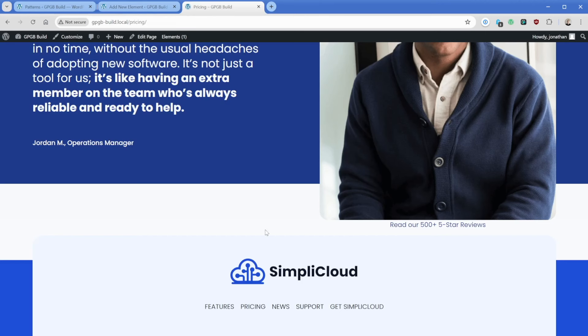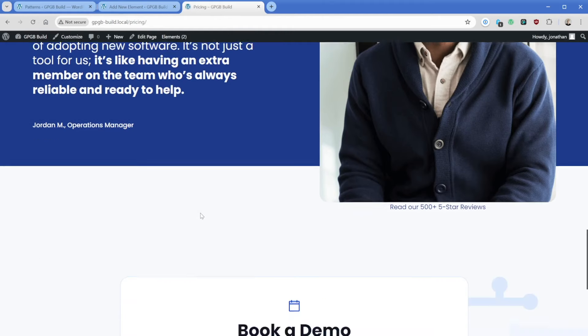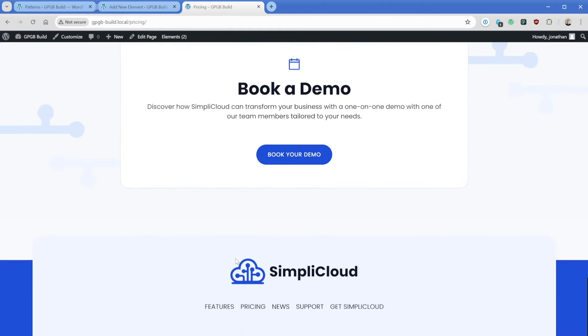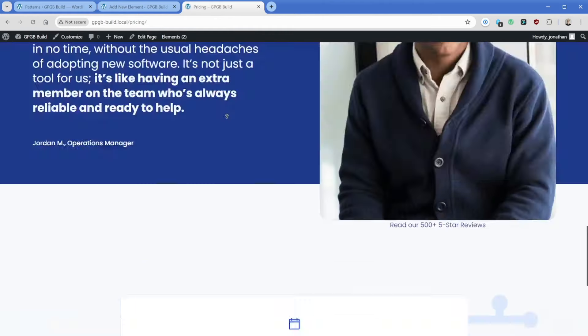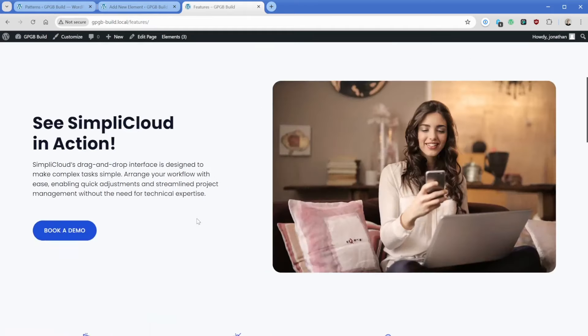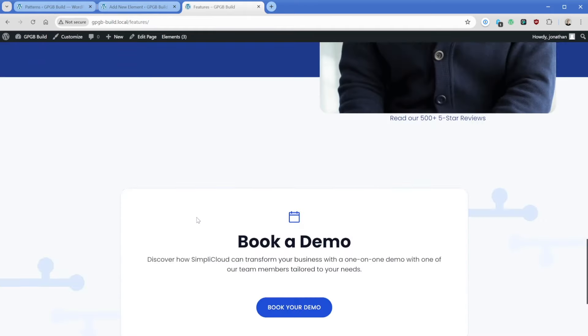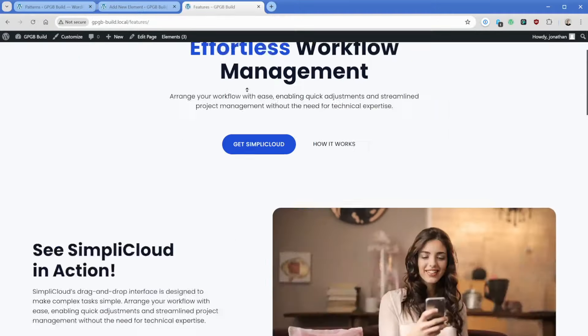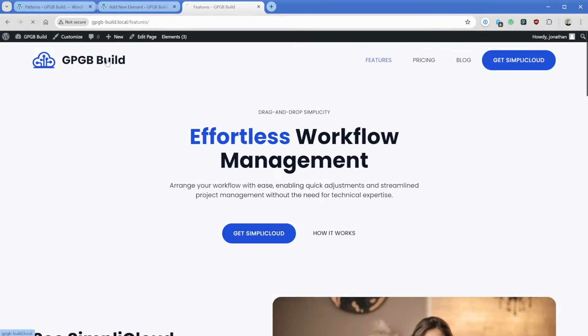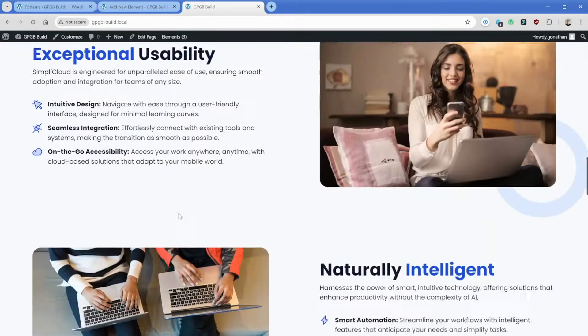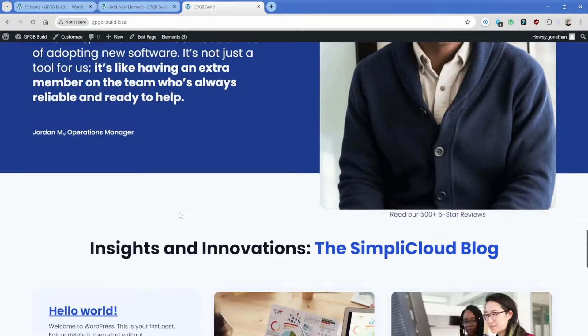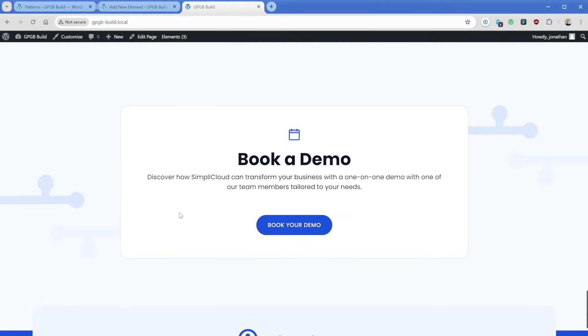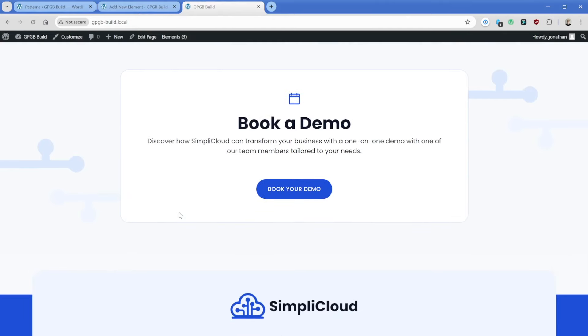Now, if we refresh this pricing page, we're going to see that pop in right here. So if we refresh, there we go, there's our book a demo section. Then again, just for example sake, if we go to our features, scroll all the way down, there is our book a demo CTA section that's been hooked in. Same thing, just to be clear also happens on the homepage.